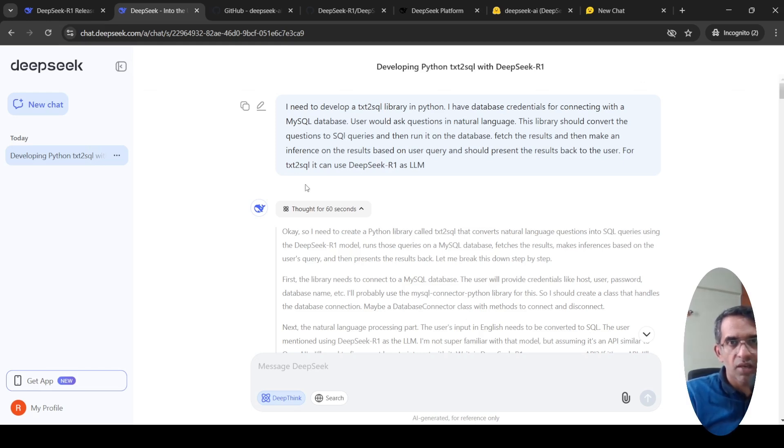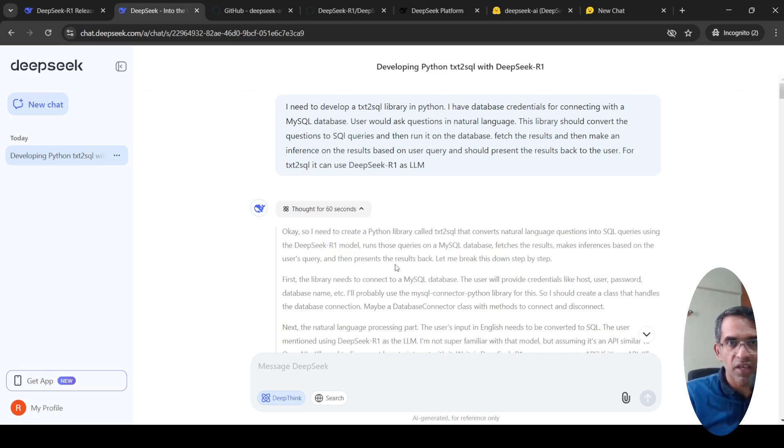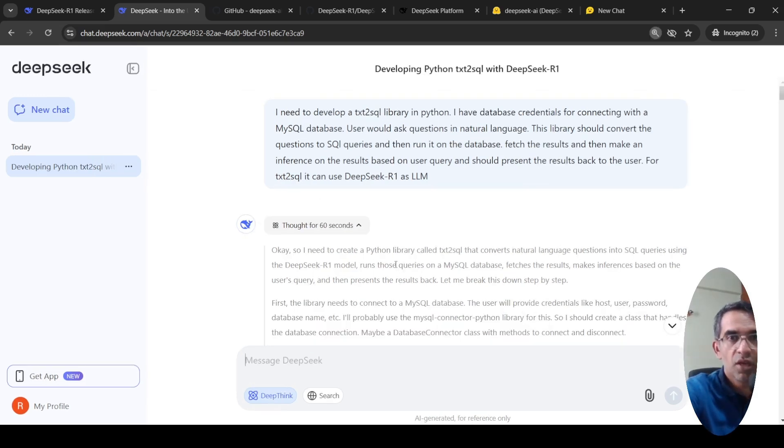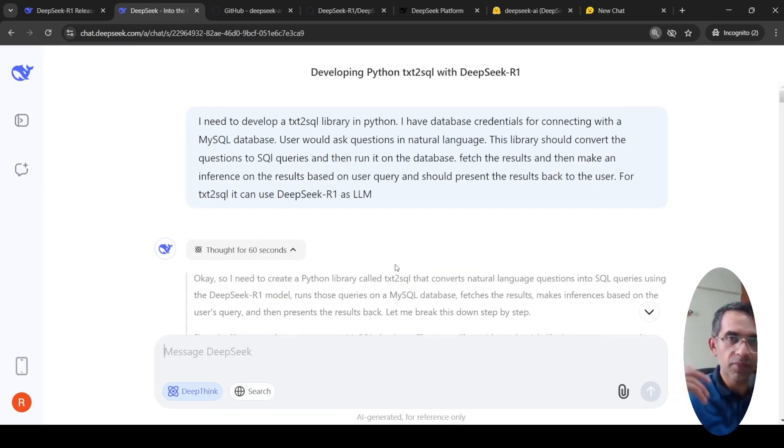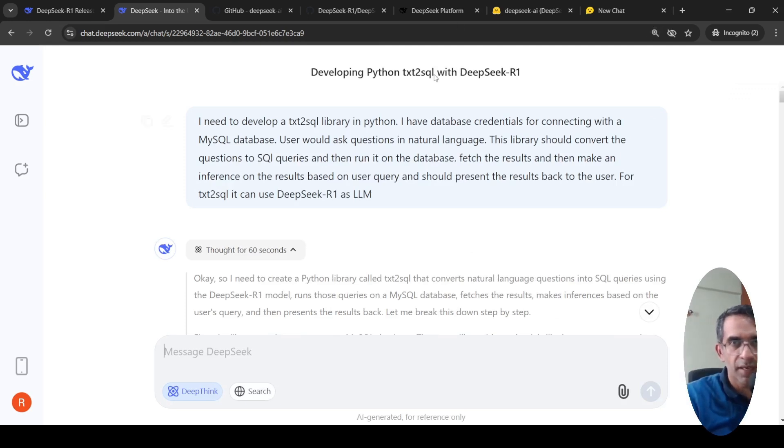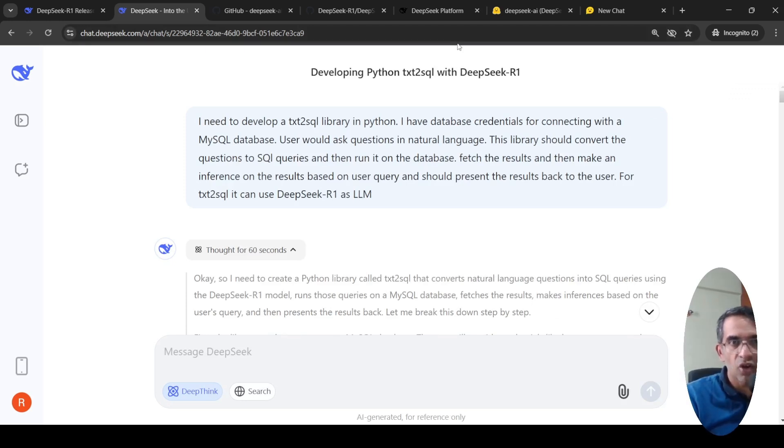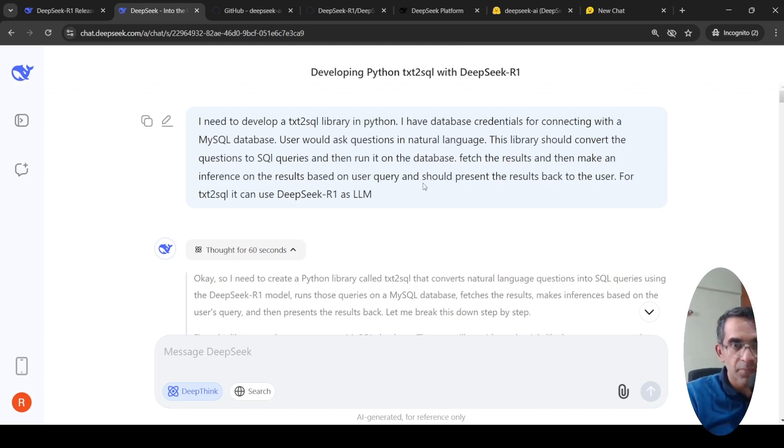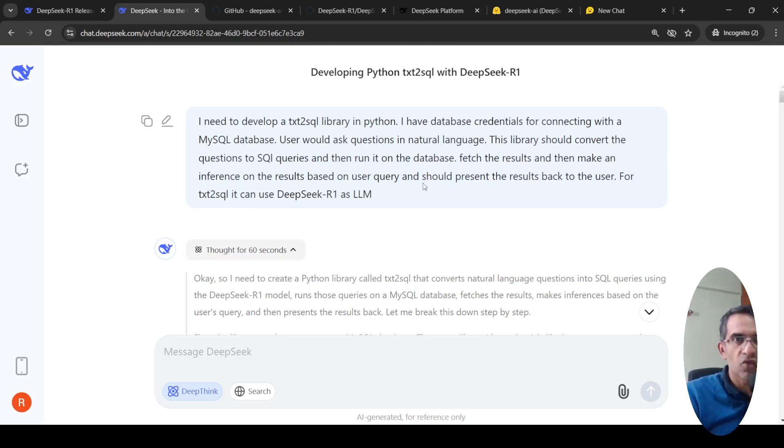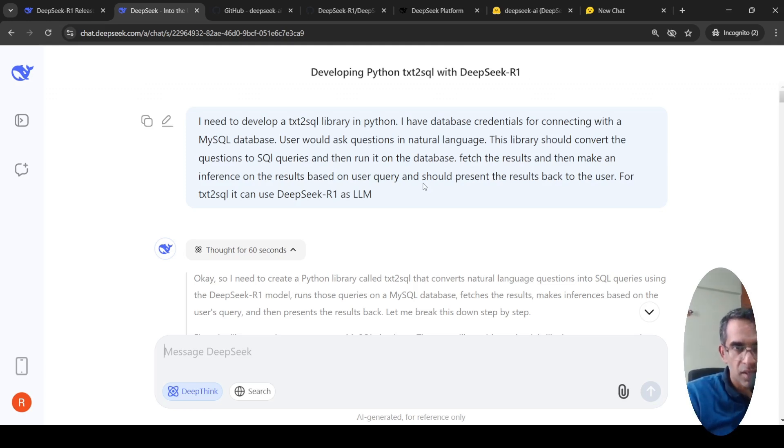But what I really liked about its performance is the thought which it generates is very close to how a human would think towards a solution. I'll show you certain examples of the queries which I tried and the kind of thought process coming from DeepSeek R1. Then we would go into details of what is DeepSeek R1 in terms of parameters and all those other things.